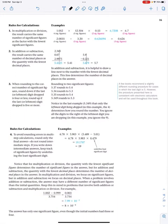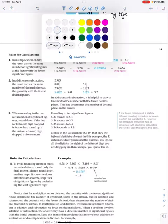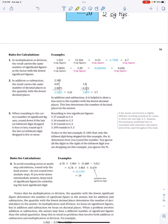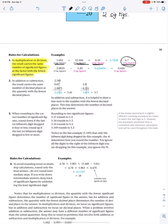The last thing I'll teach you is calculations involving sig figs. There are quick and simple rules. For multiplication or division, the result carries the same number of significant figures as the factor with the fewest significant figures. For example: 1.052 has four sig figs, 12.504 has five sig figs, times 0.53 which has two sig figs — my answer needs to be in two sig figs, the least number.